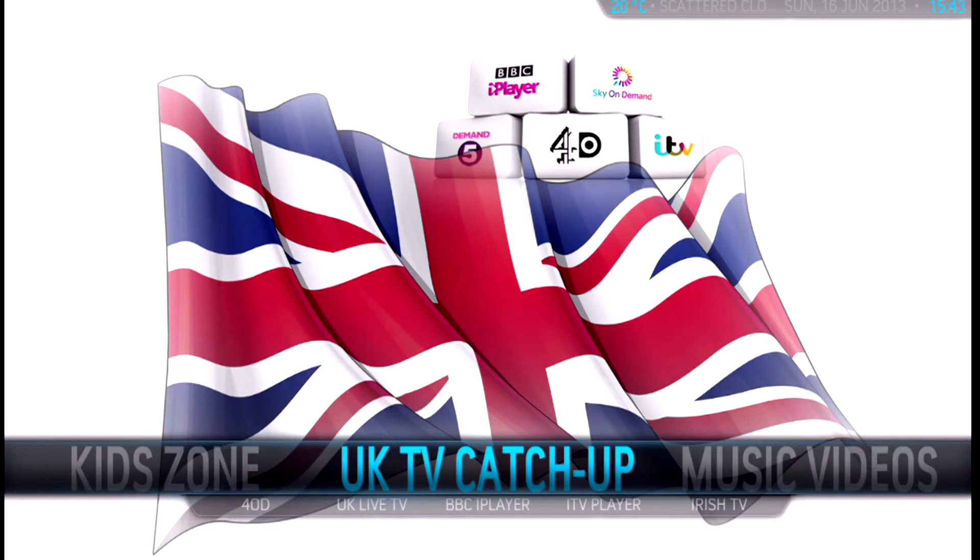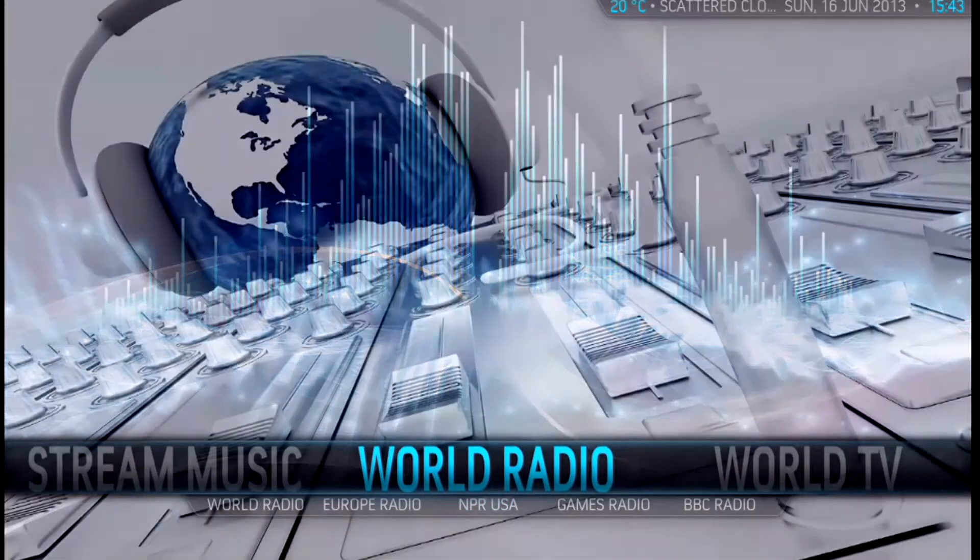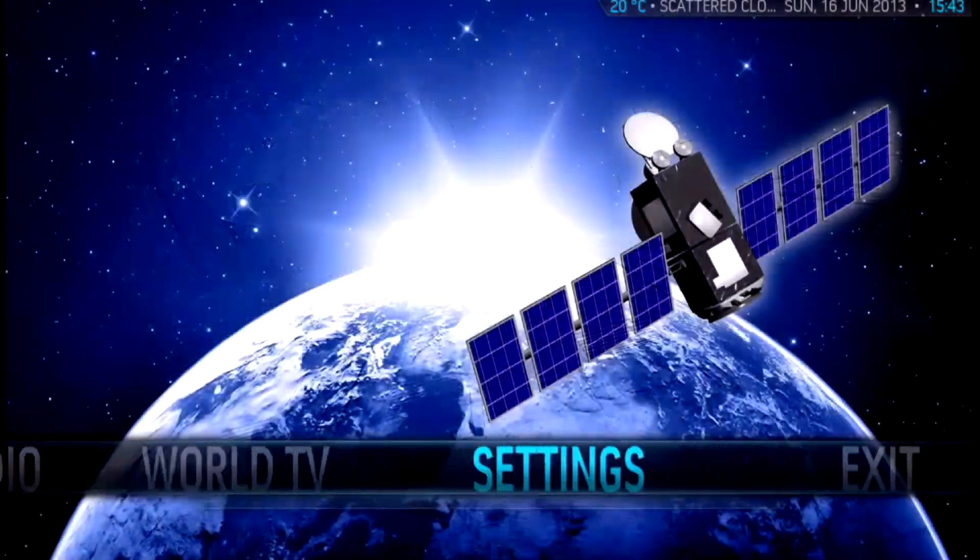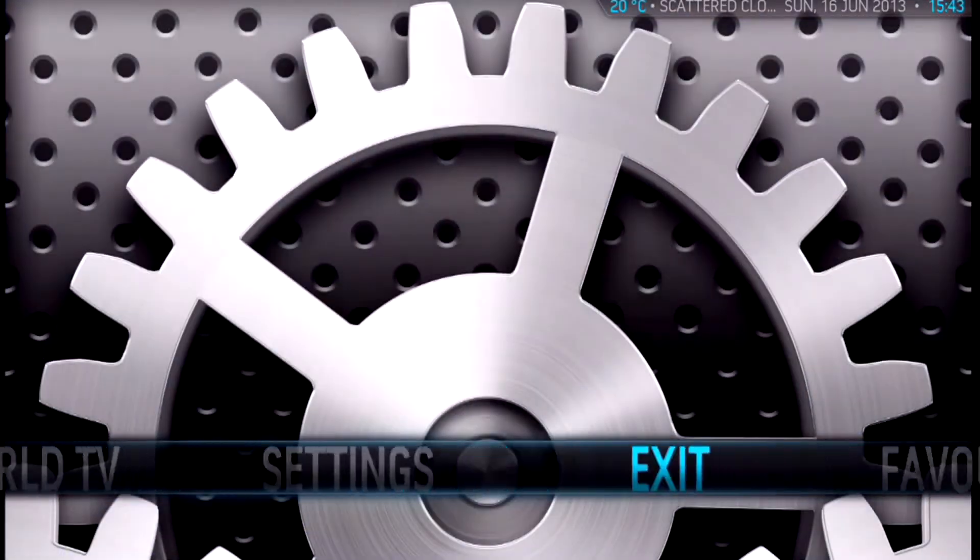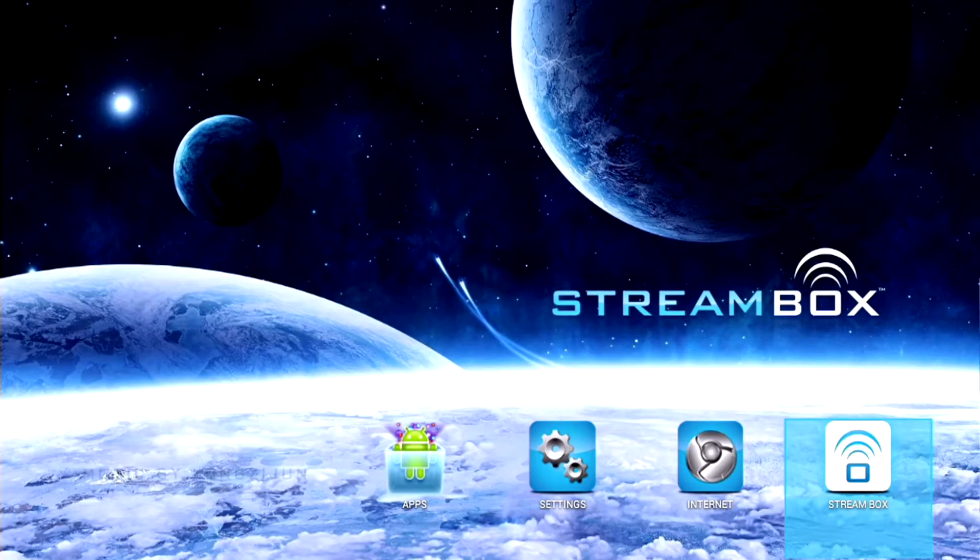Don't forget to check out the rest of the streams available on Streambox. Just click on the videos below. Thanks for watching.